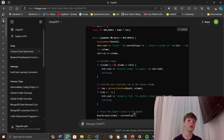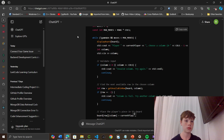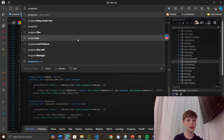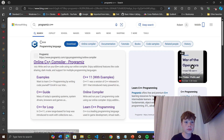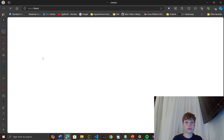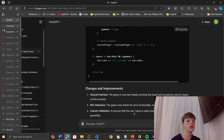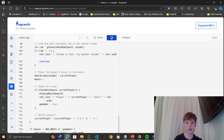Now I'll just paste this into online GDB or something. I think it copies, doesn't it? Yeah, and we'll see what we wrote about.